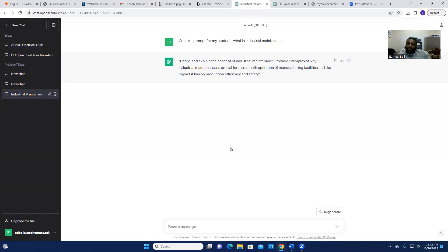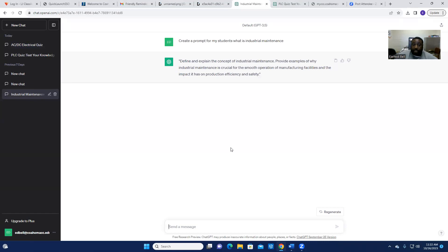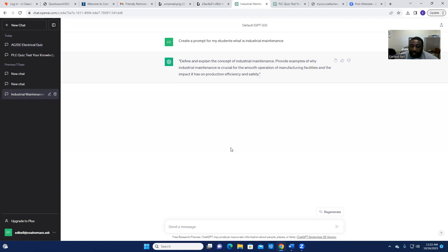So, so far, guys, ladies and gentlemen, this is how I utilize ChatGPT in the industrial maintenance setting and industrial maintenance world. So it's just a starting point of me utilizing it in the classroom. I plan to do more with it.